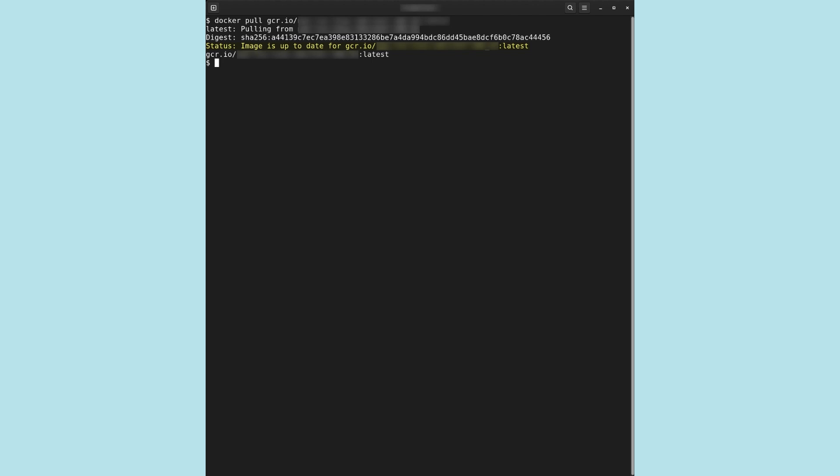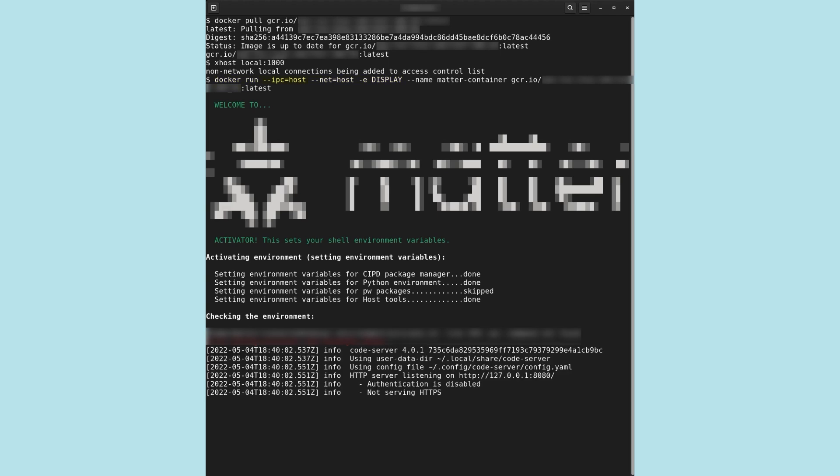Before starting a container, we run the xhost command. This allows the xwindow system to receive connections from localhost on port 1000. Our container will use this address to provide graphical user interfaces. Now we will run a container using the pulled image by providing three arguments to the docker run command. --ipc=host allows Docker to share the interprocess communication namespace with your host machine. --net=host allows Docker to use the host's network stack inside the container. This is necessary to export display.